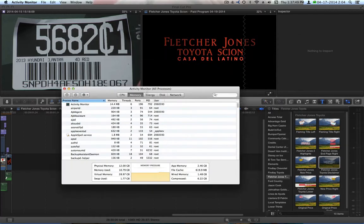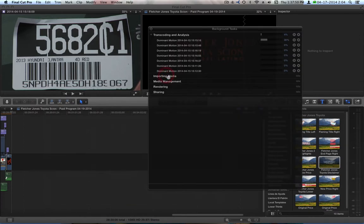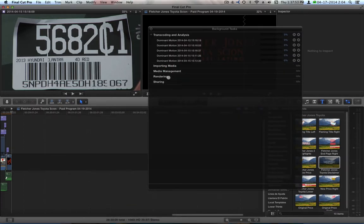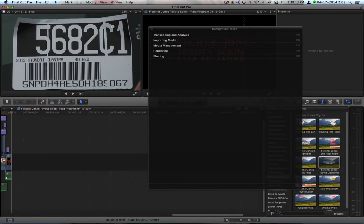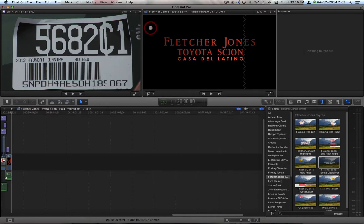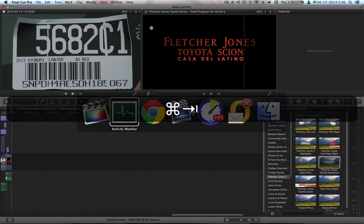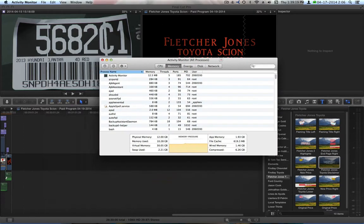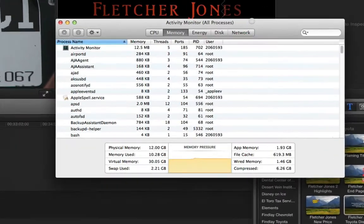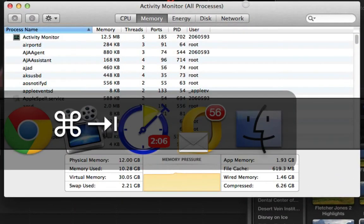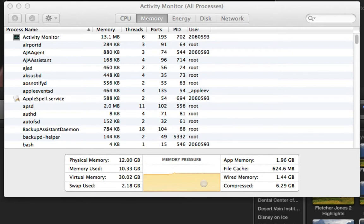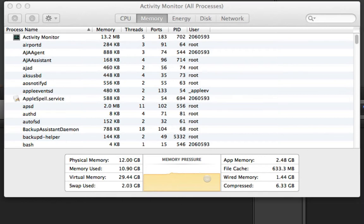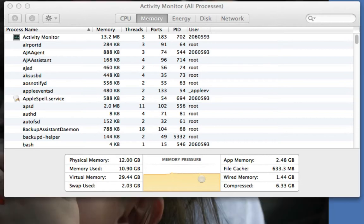So, once this transcoding is done, I'm going to quit Final Cut Pro, and you'll watch the memory pressure drop to almost nothing. It's done. Let's bring up that memory pressure. See that? Now, we'll quit Final Cut Pro. And watch what happens. And it takes a while to quit. Usually, it's fast, but when the memory pressure is up this high, it'll take a while to quit.